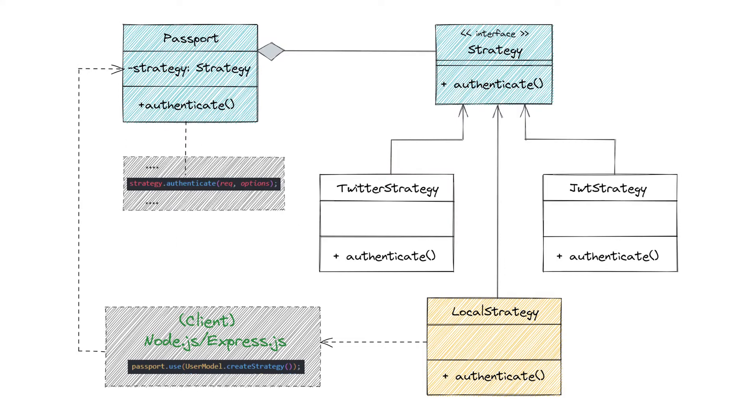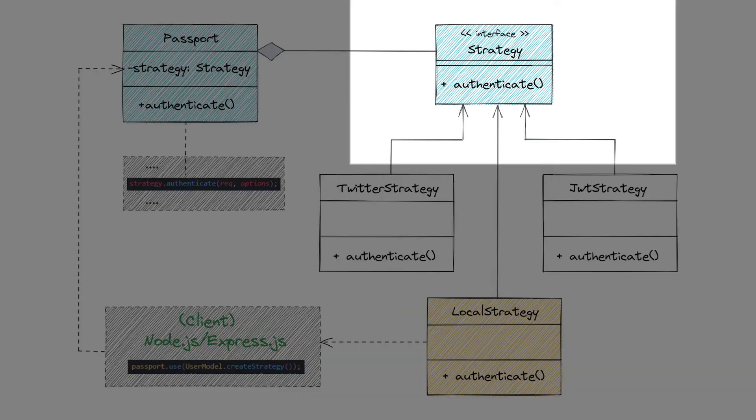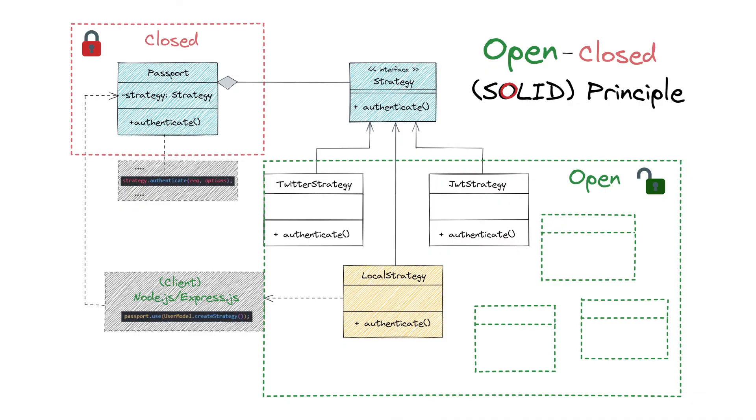The Passport as a context class doesn't know much about strategy implementation. The only thing that is important for it is that a strategy implements an authentication interface. From the perspective of the clean code design principles, the Passport and strategies is a good example of the open-close SOLID principle. Components should be open for extension, but closed for modification. And we see that the Passport class is open to extension with new strategies without need to be modified itself.